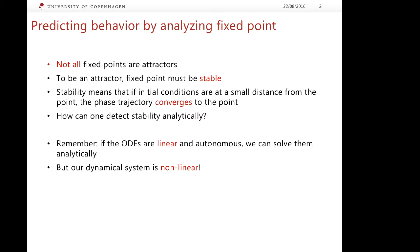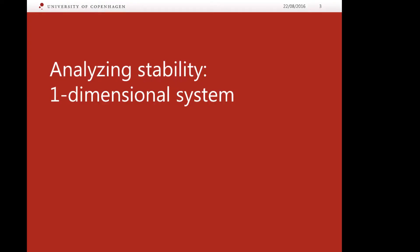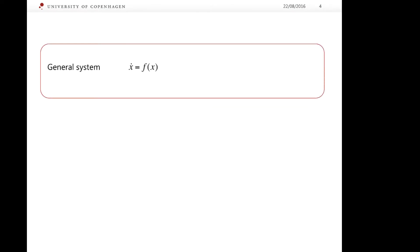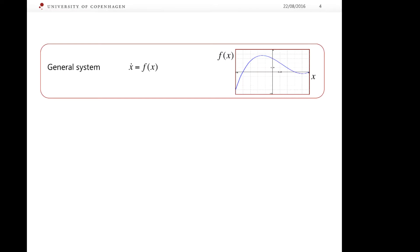You might be wondering how this information helps us if the dynamical system we are interested in is non-linear. Let us analyze stability of a relatively simple system which has dimension 1. Consider the general equation describing such a system. It reads: x-dot is equal to f. For visualization purposes, it is convenient to plot the function f against x itself.